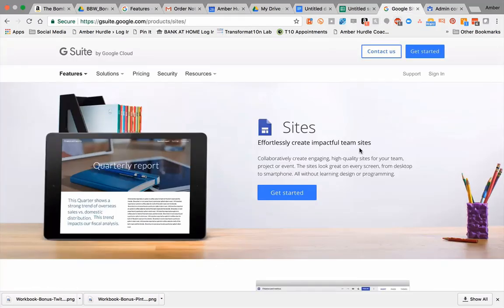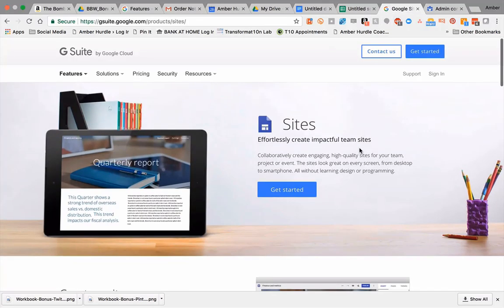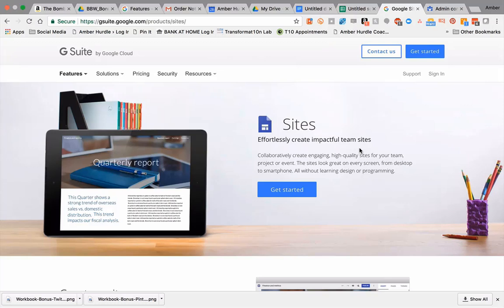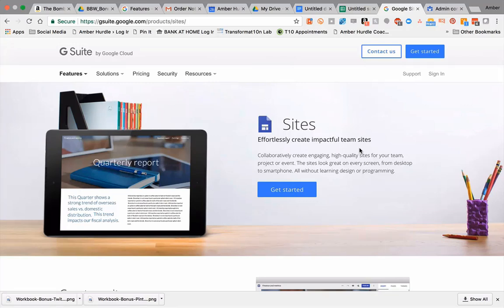You can also do Google Sites – I'm going to do that as a different video – but you can create websites super easy through Google Sites. I use that as my company intranet, meaning only people within my organization who have that amberhurdle.com email address and access can get on this website. That's where we